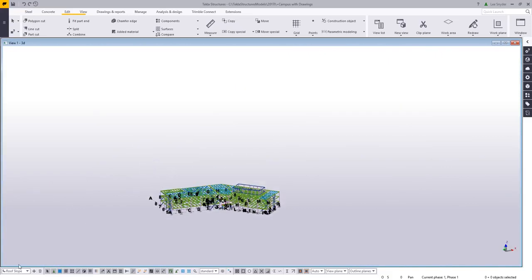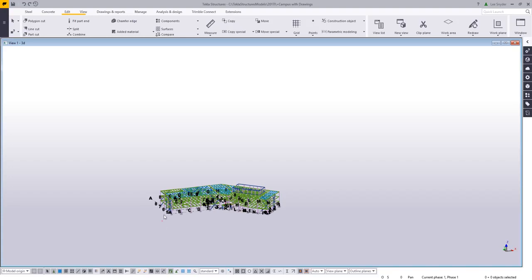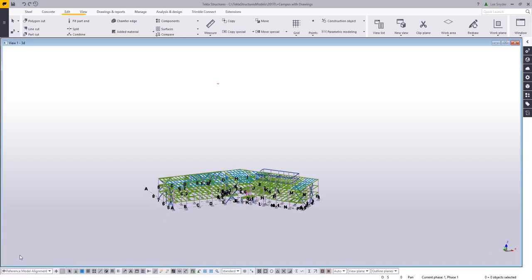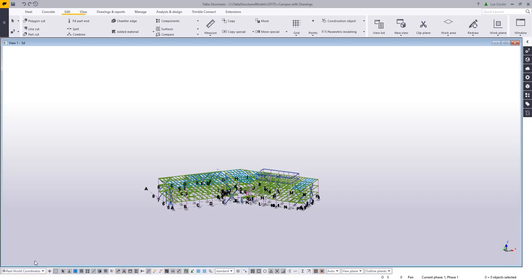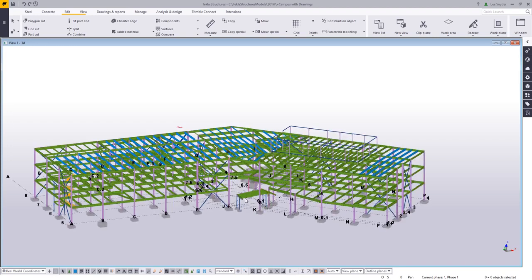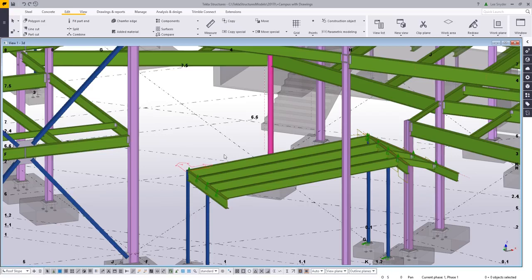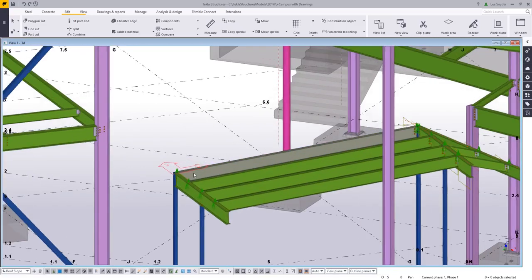So if we zoom out here, I'll just toggle through these so we can easily see those. If I change to my model origin, you can see my coordinate system will change there. And then if I go to my reference model, you can see that's actually where my reference models alignment should be from the real coordinates. And then if I zoom back in here and I want to recall my roof slope, I can just click that and now it's automatically set to that slope where I can begin modeling.